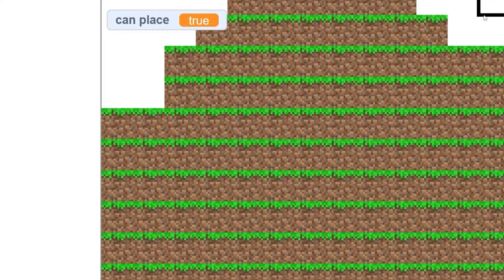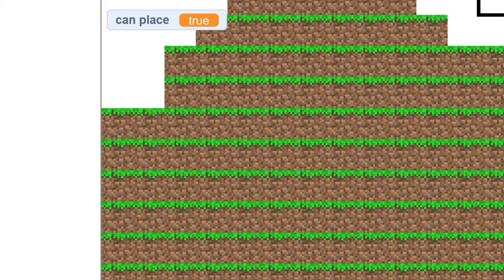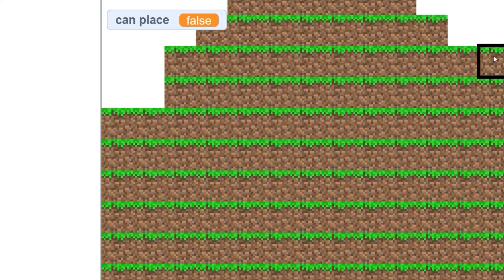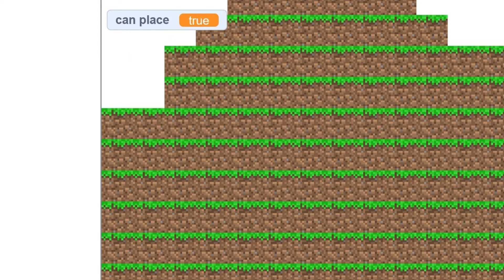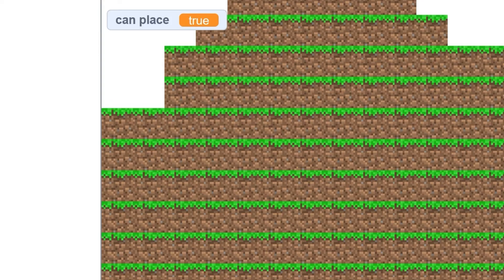So you'll see that canPlace is currently true, and when I move over a block, canPlace is false. And this works for the whole level. So now we have a way of detecting if we can mine a block, and when to place a block.